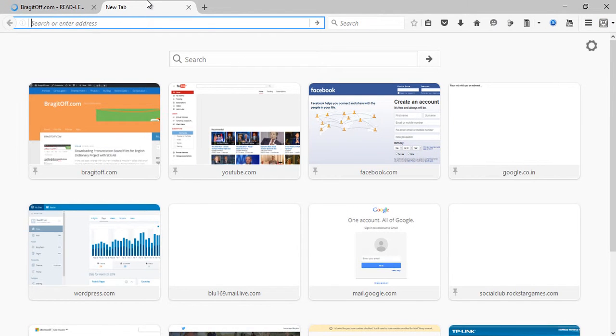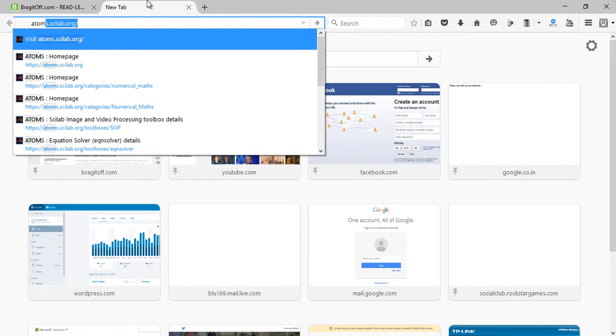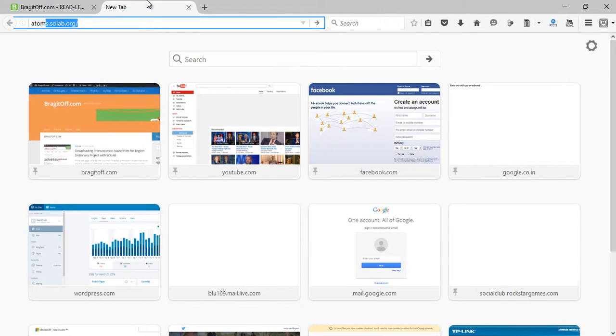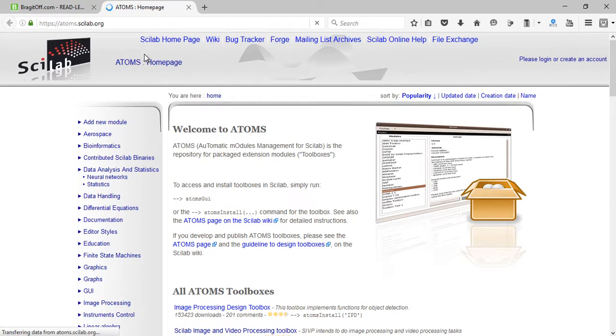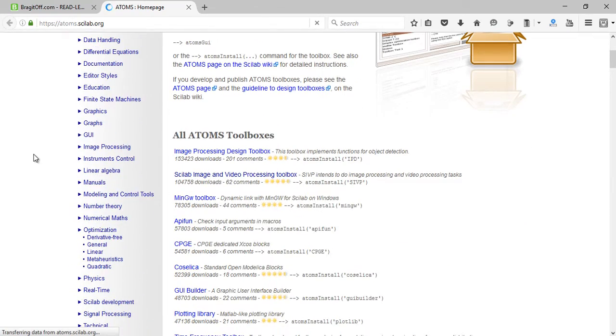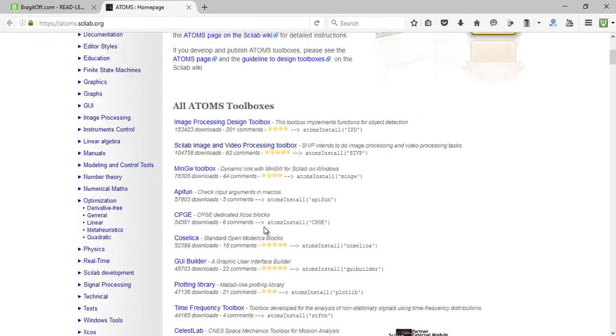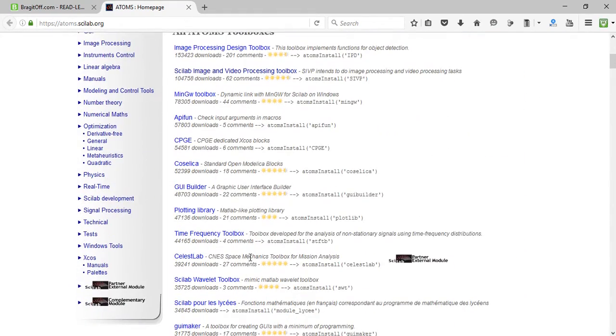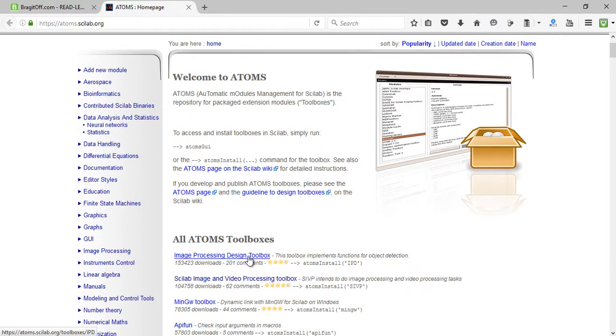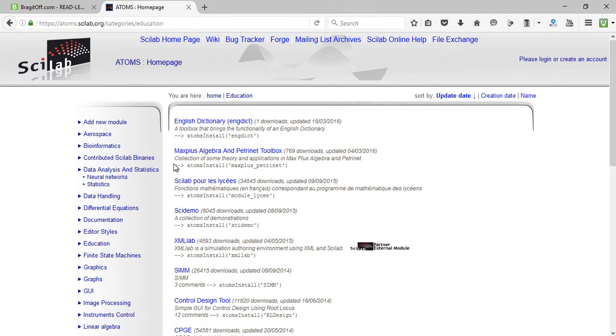Just go to this website, that is atoms.scilab.org, and just wait for the website to open. Now in this website there are quite a few toolboxes available for download. However, if you go to this category called Education, then you will find a toolbox that is English Dictionary or engdict.